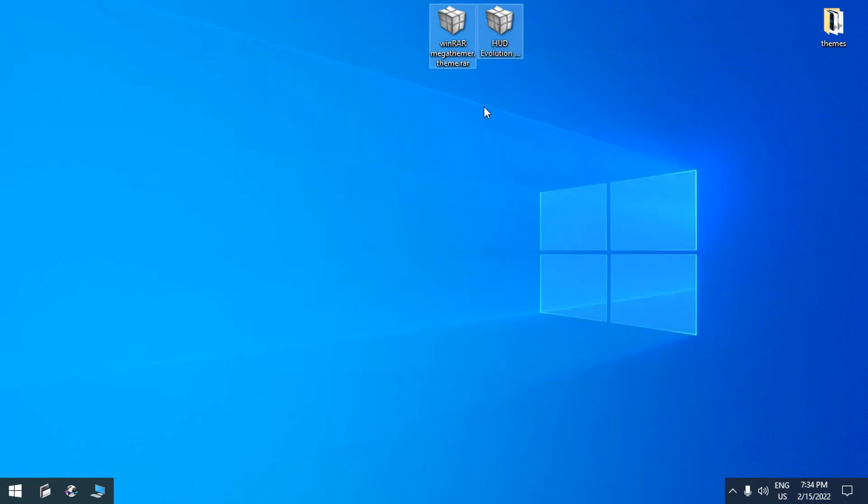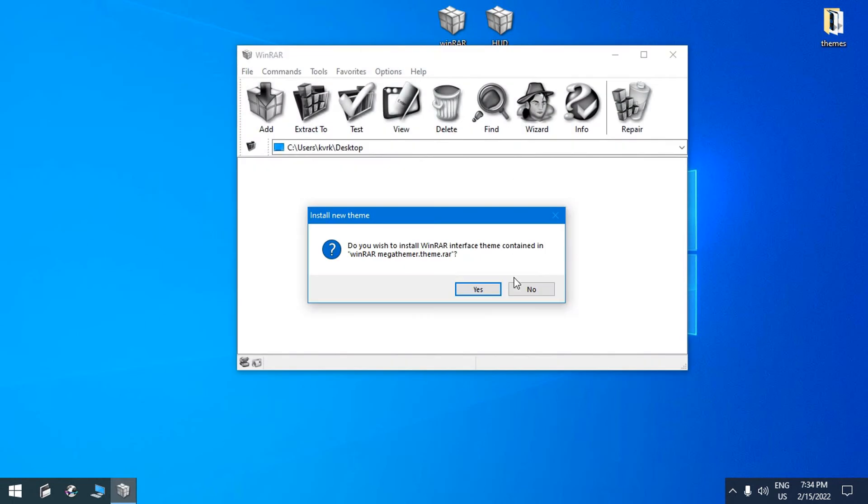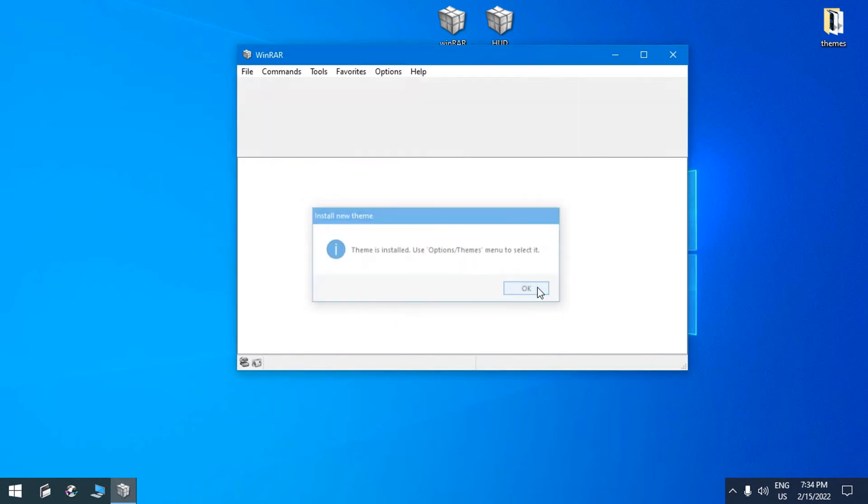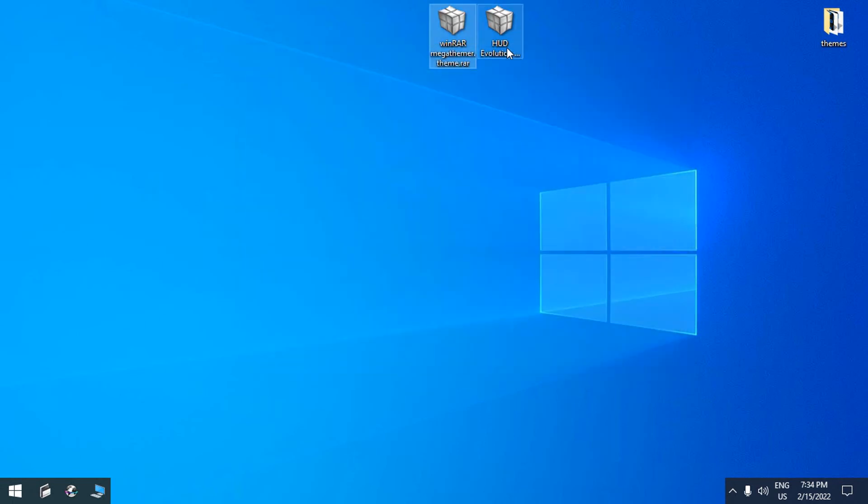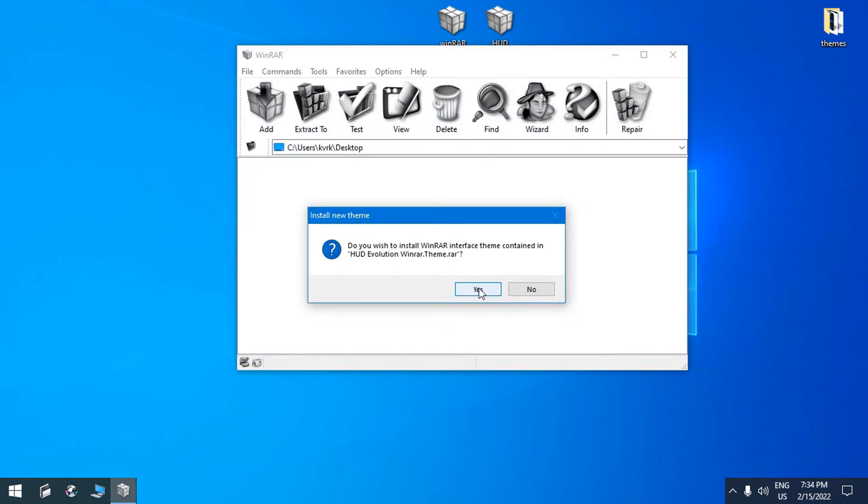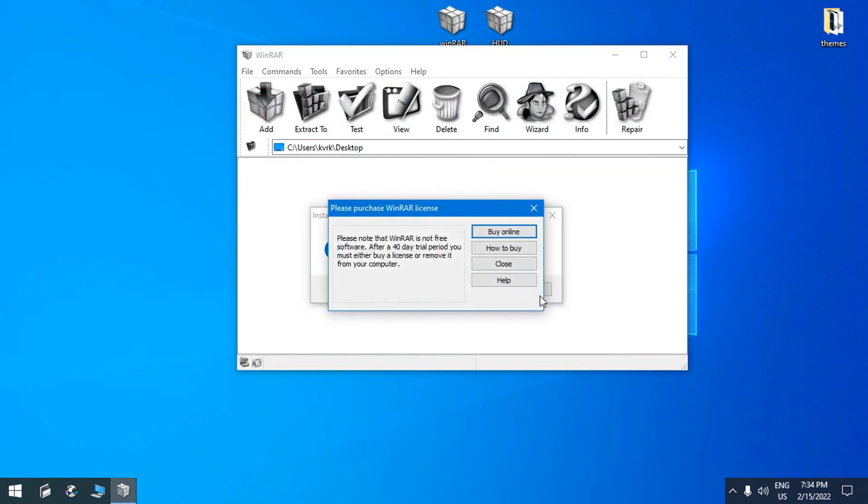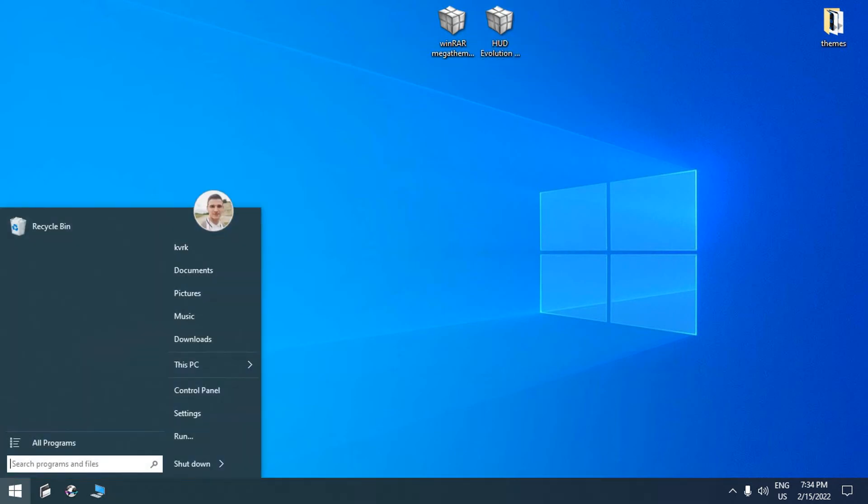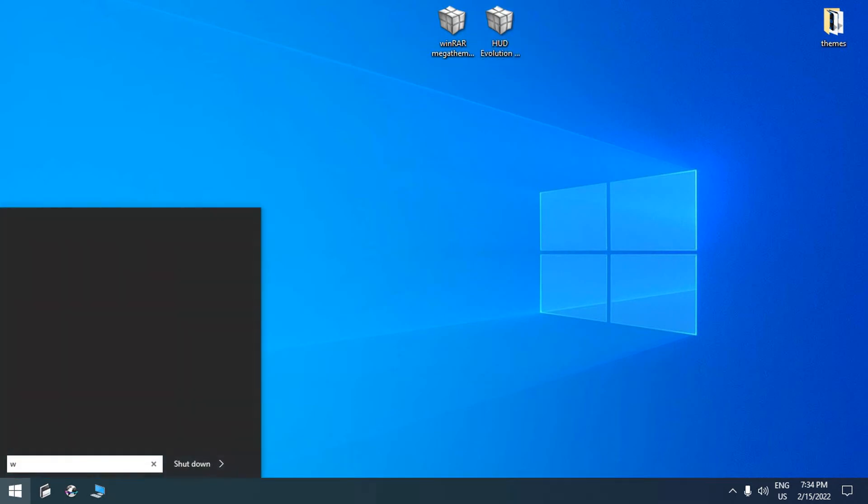Now here I have completely different WinRAR skins. One of these made by me and another is made by Mr. Grim. So I will also leave the download link in description below. So let's check out these WinRAR skins, how they look like.